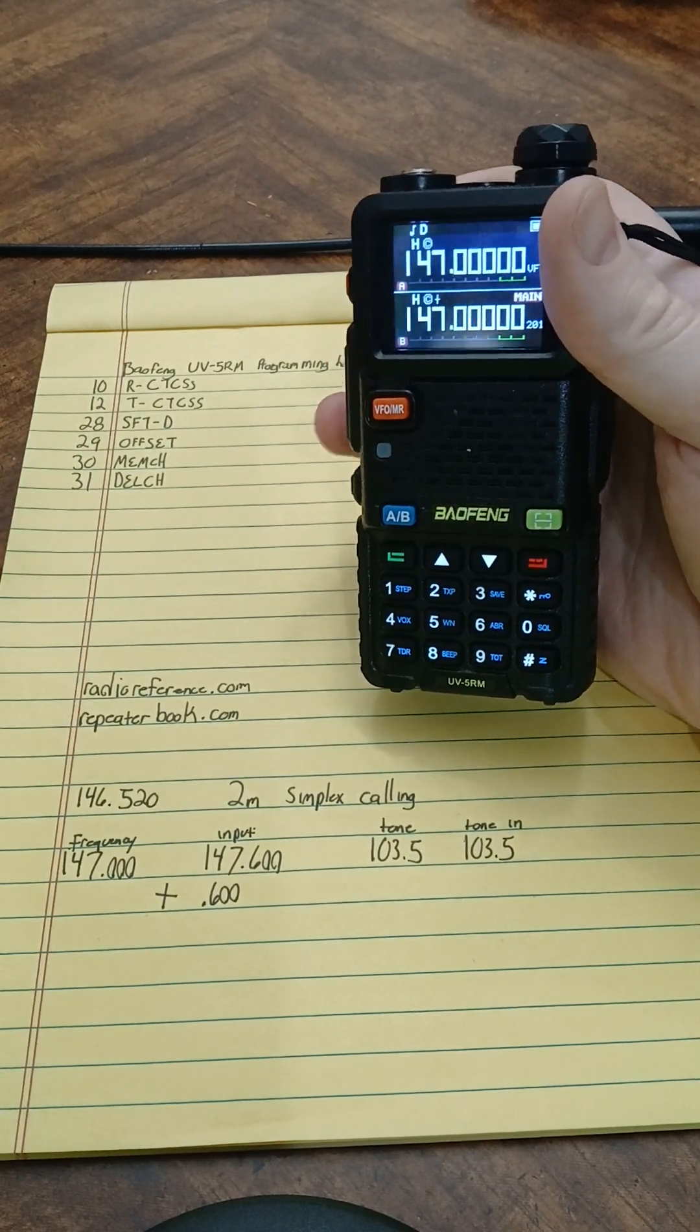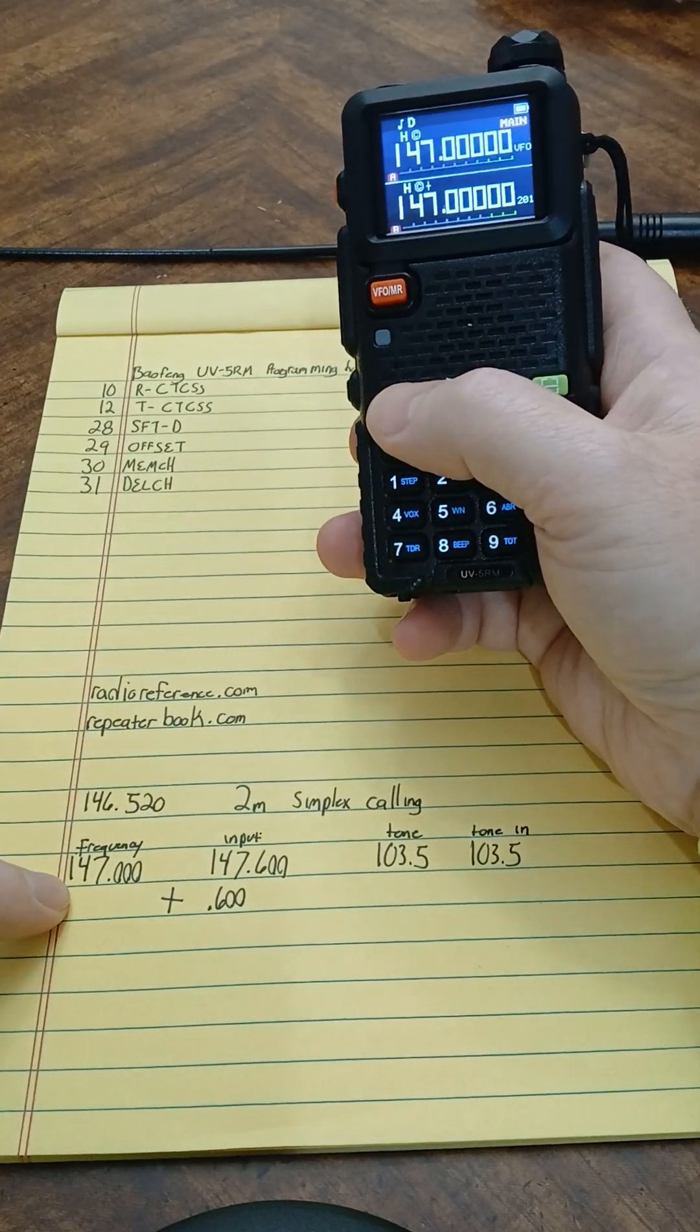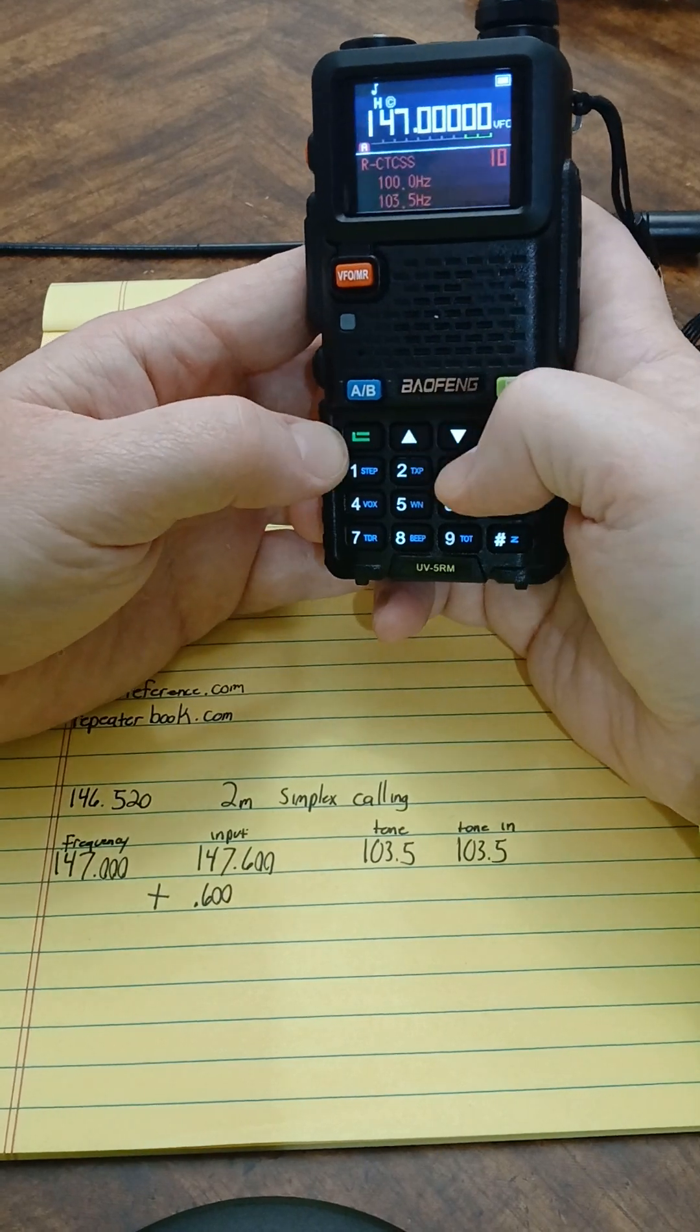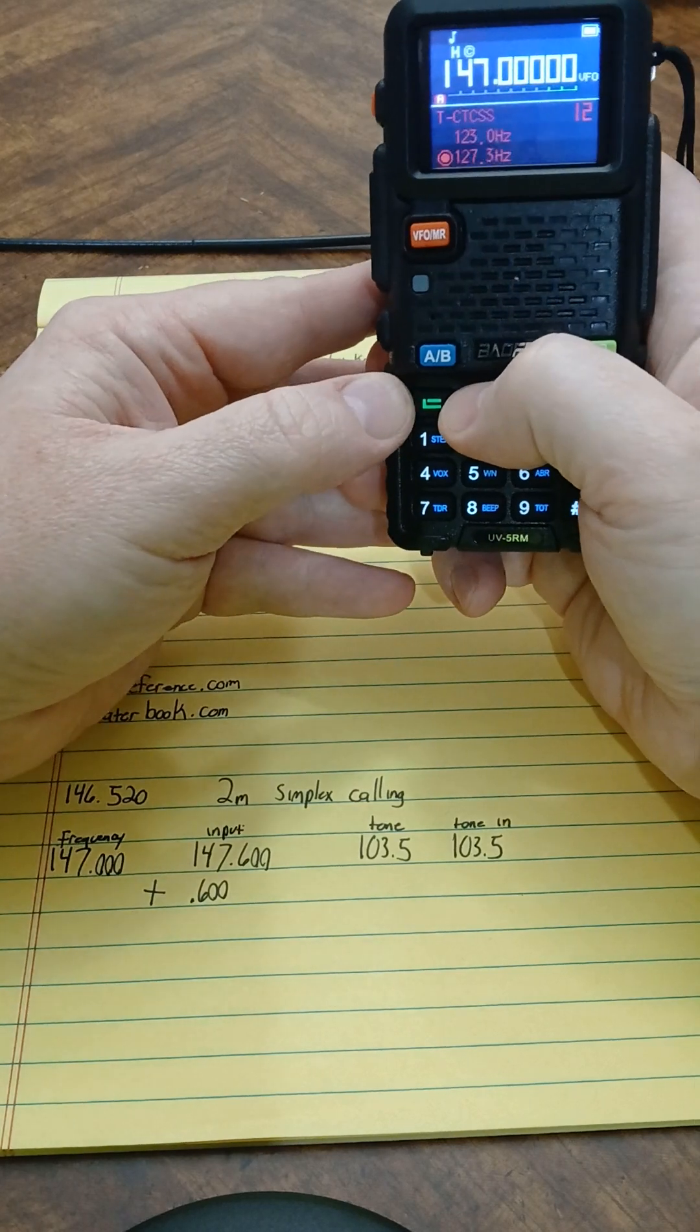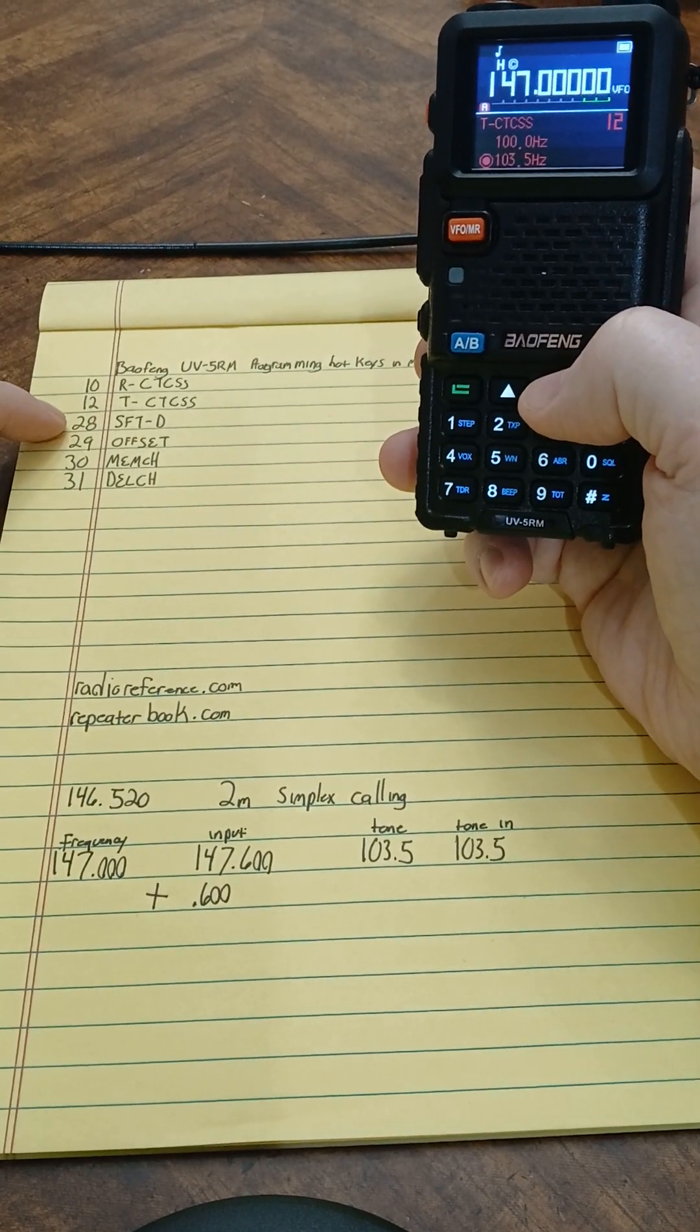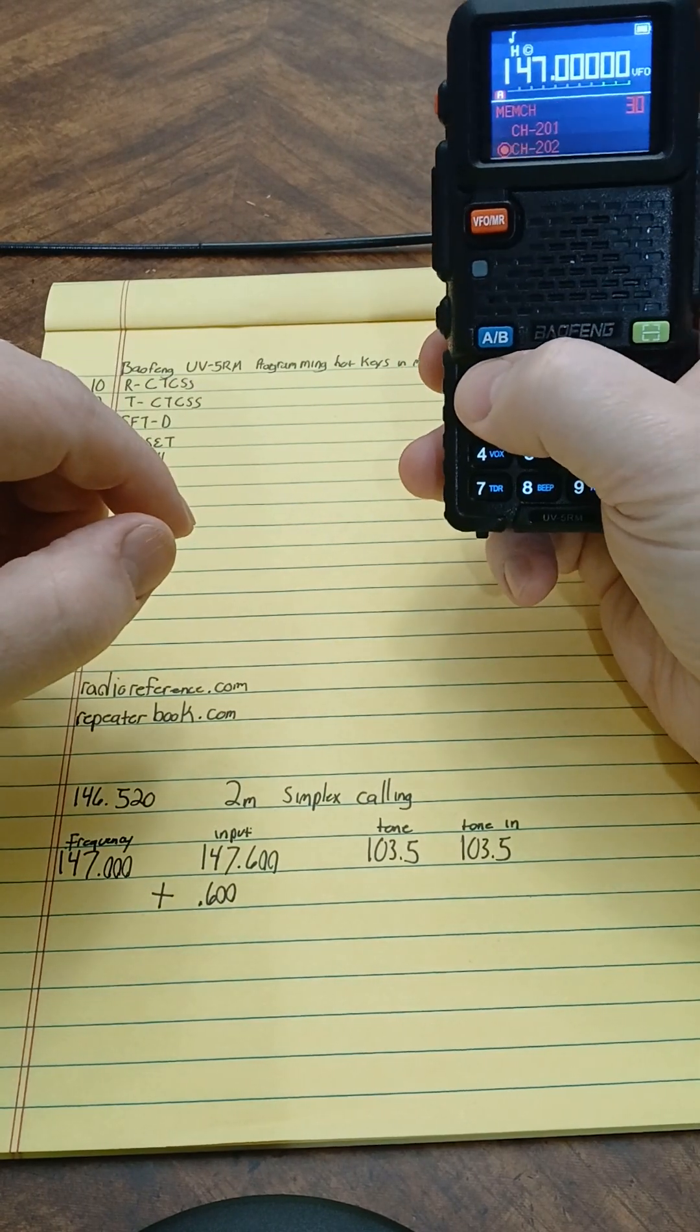I'm going to show you one more way of doing this and save it to channel 202. So I'm going to go back to my VFO mode, 147.000 and go into my menu. I'm going to go to option 10, go to 103.5, select that. Go to option 12 for my transmit to 103.5, select that. Now I'm not going to do my offset as of right now. So instead of going to menu option 28 or 29, I'm going to go straight to option 30, enter into that, go down to channel 202, select.